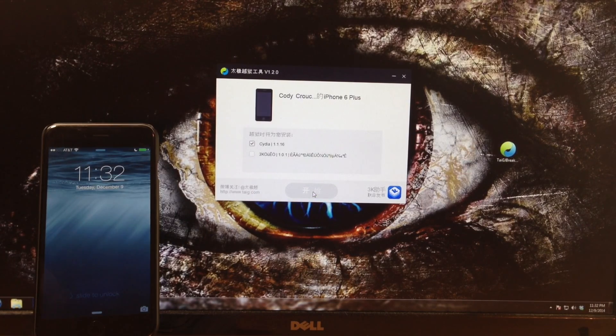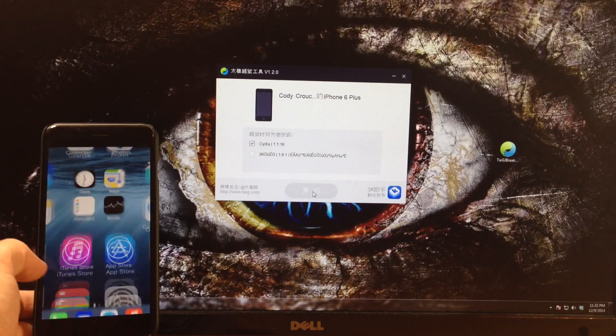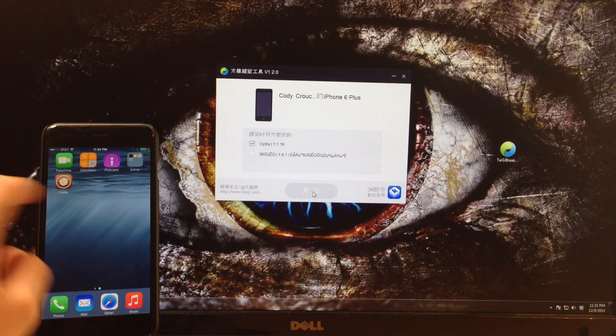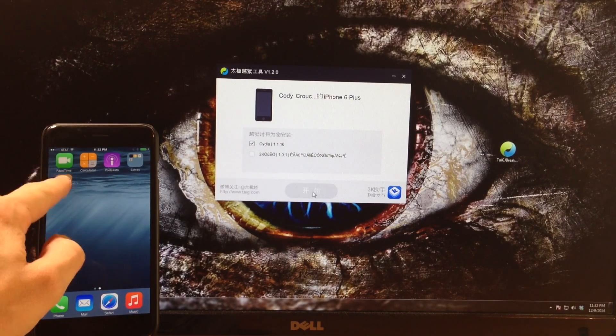All right, so now we're done. Let's go ahead and slide to unlock and then we'll swipe over here and you can see that we already have Cydia.